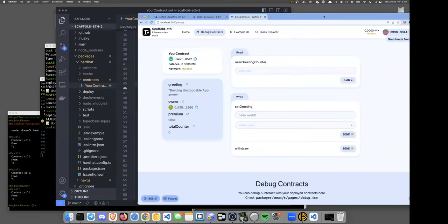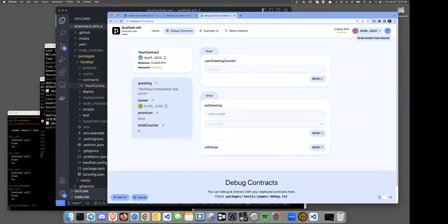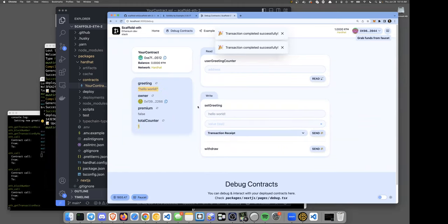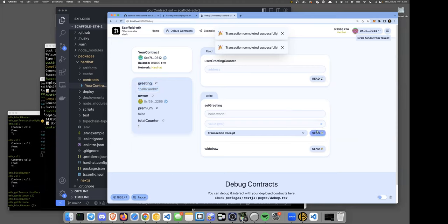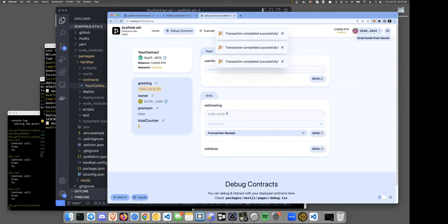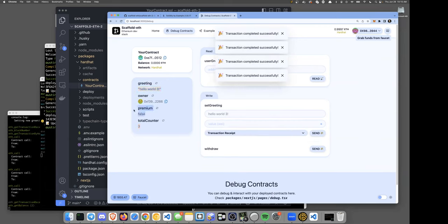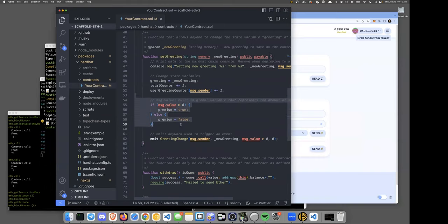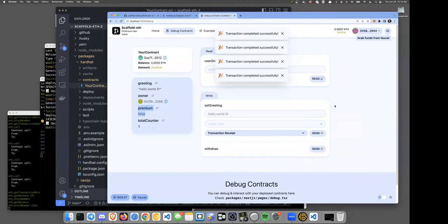Let's change the greeting to 'Hello World' and hit send — it says we don't have any money. So grab some local funds from the faucet by clicking the button. Now we have funds, hit send, and the transaction goes through, updating our greeting to 'Hello World'. There's also a total counter that increments. There's a premium variable — looking at the contract, it's a bool and in `setGreeting` there's a logic check using `msg.value`, a payable function.